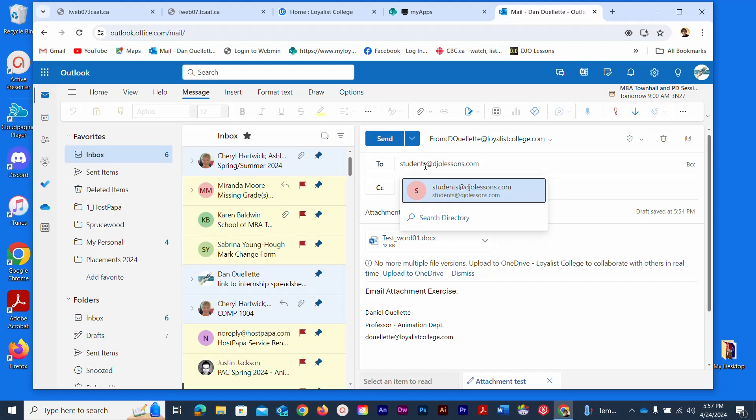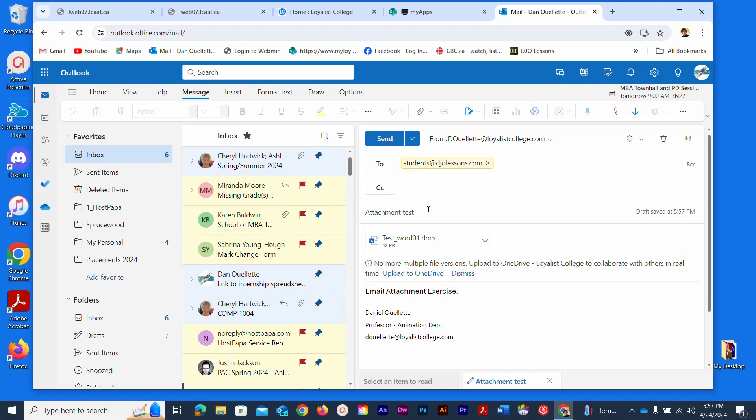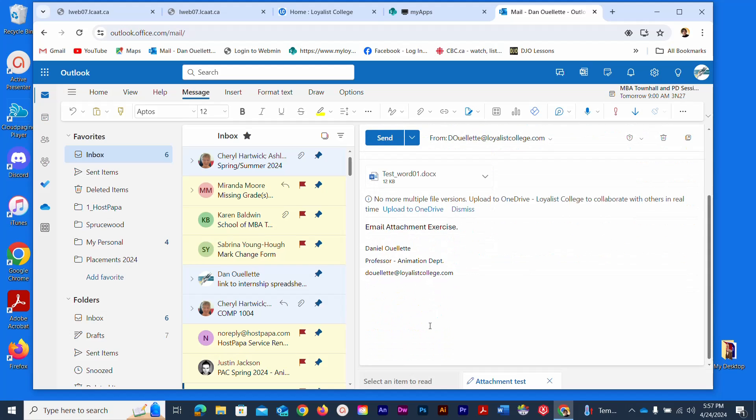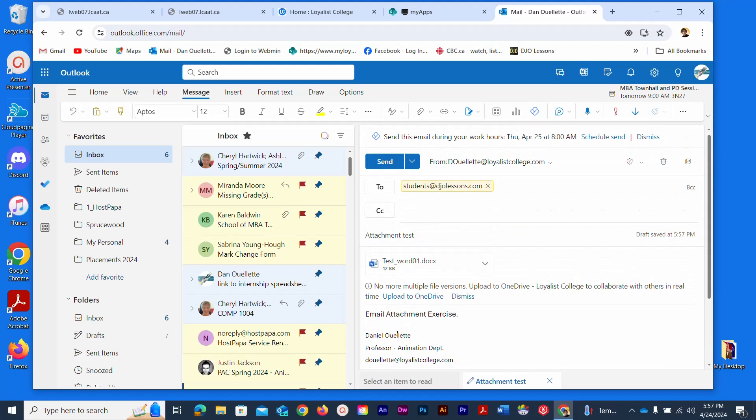I'm going to hit my tab key there. Maybe I didn't hit my tab key originally, that could have been the problem. I can see it's definitely there now and I do have a subject line called attachment test. I do have a little bit of text in my content area as well as my automated email signature. But the important thing here is that I have attached a Microsoft Word file called test_word01. That's what I'm going to send.